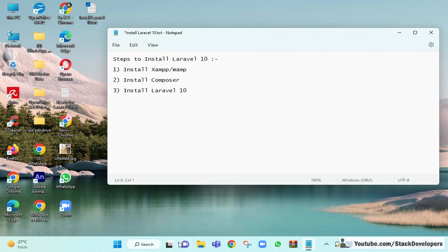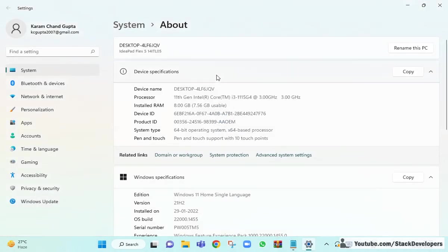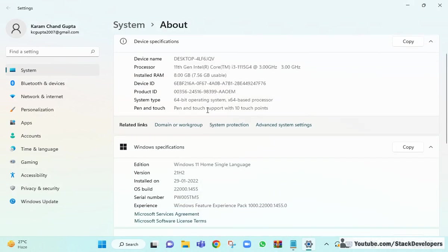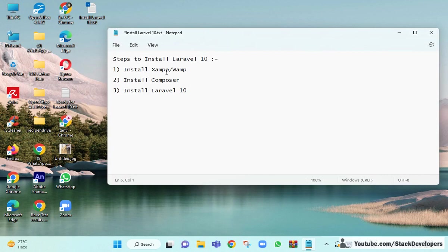I am going to show you that I have Windows 11. Here you can see it's Windows 11 Home Single Language with 8GB RAM. The requirement is you must have Windows 8, Windows 10, or Windows 11. You may have issues with Windows 7 or Windows XP, so Windows 8 or higher is recommended for installing Laravel 10.